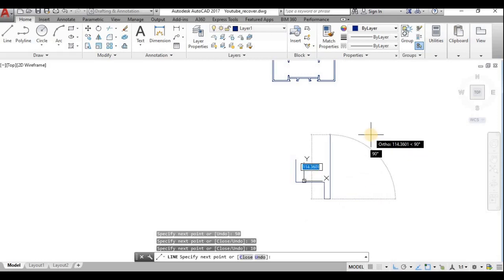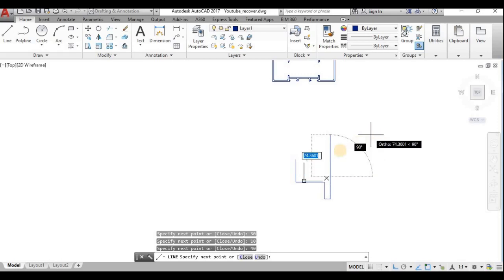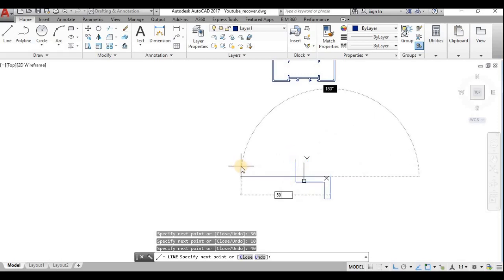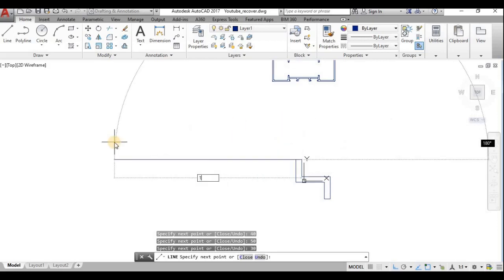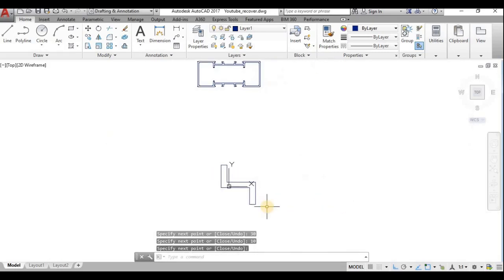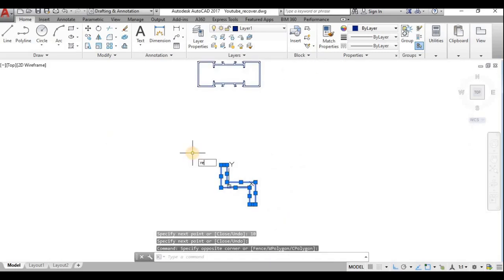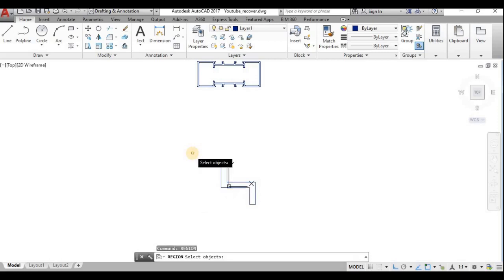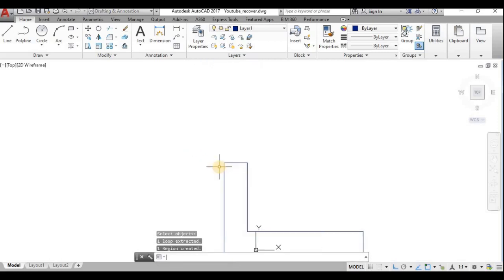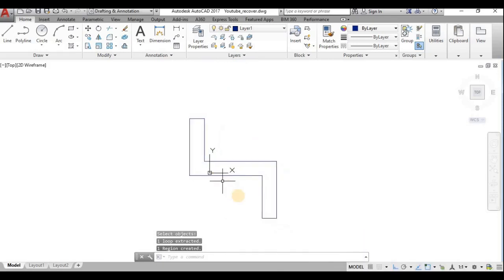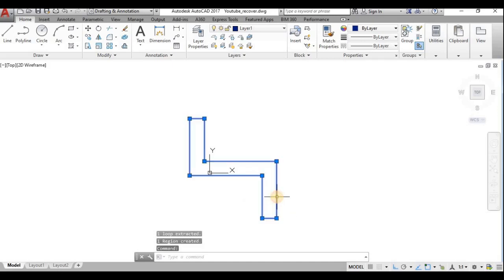I draw the Z-section with dimensions 40, 50, 30, and 10 mm thickness. I have drawn the Z-section. Now I will apply the REGION command. If the objects don't connect to form a closed section, the region command cannot be applied.